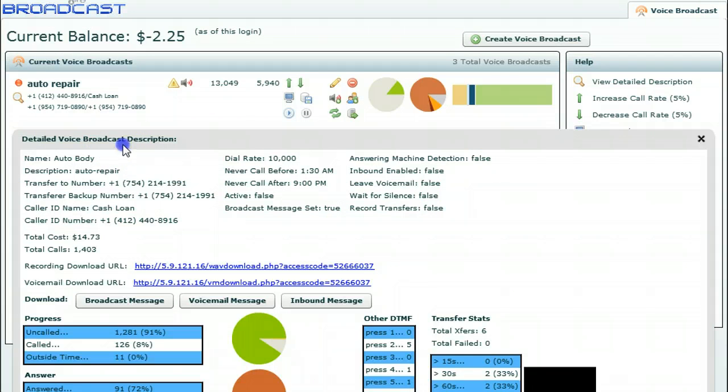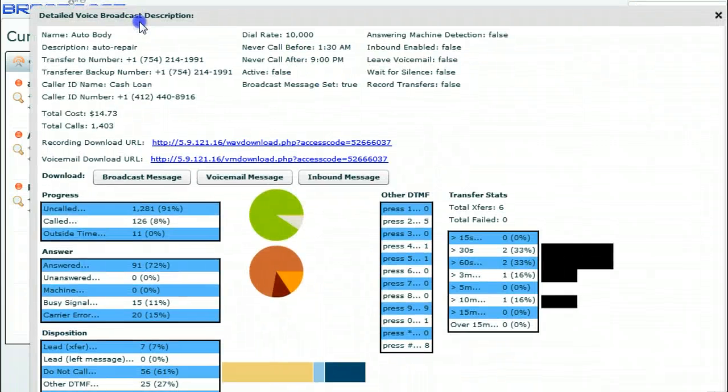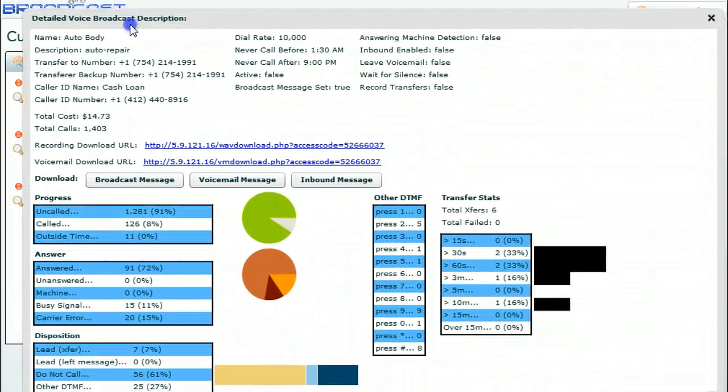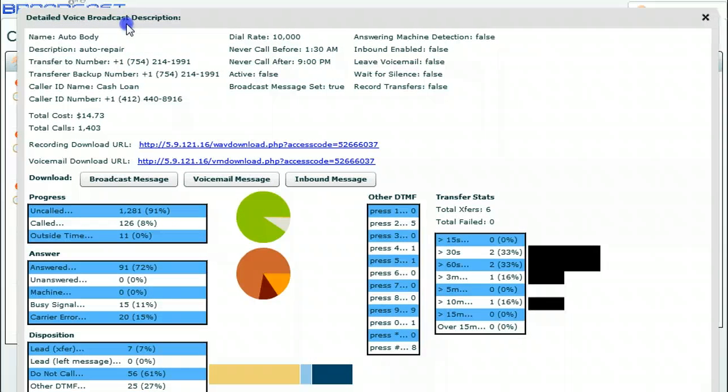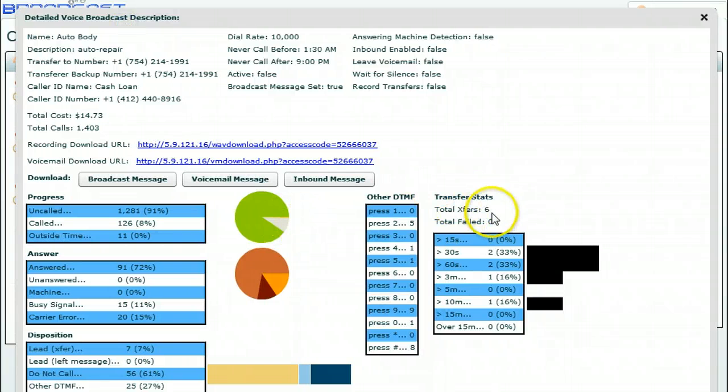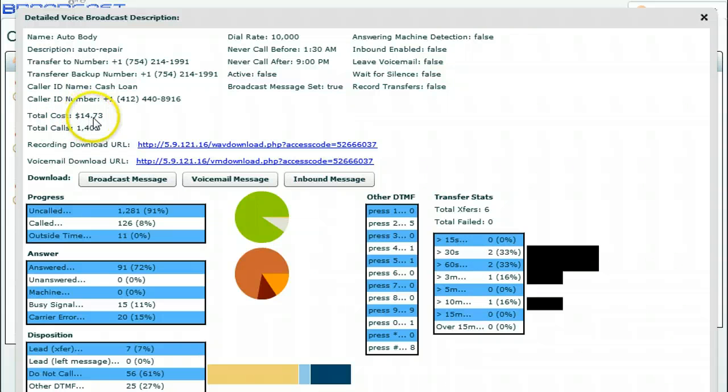We can look at each campaign we do. We'll see what happened with this Auto Body. $14.73 was spent, seven transfers, six actually answered, two for up to a minute, one for three, one for up to ten minutes, for $14.73.